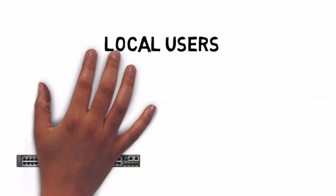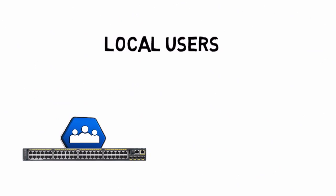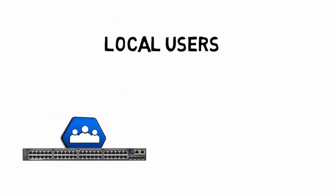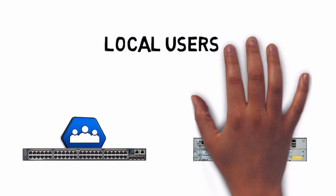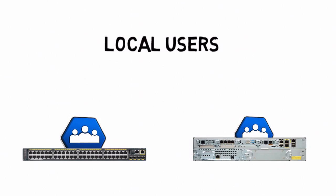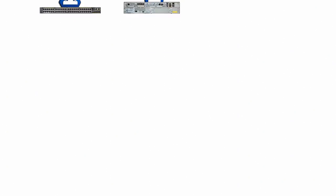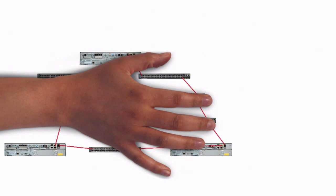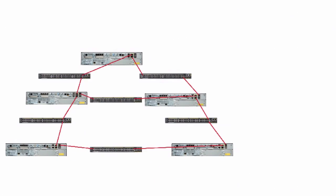To create local users we can simply go into the command line interface and using the username command set up users along with passwords, and we can even give different privilege levels. That might be a good approach if we just have a few devices to manage, but for larger enterprise networks that really doesn't scale very well.